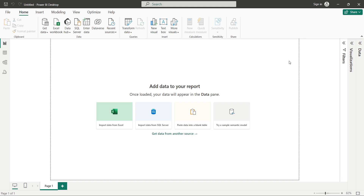Hey everyone, welcome to this video. In this video we are going to discuss about a Power BI report. You must have seen the report page image on the thumbnail, so we are going to create that same report. The dataset that we are going to use is Myntra's catalog data.